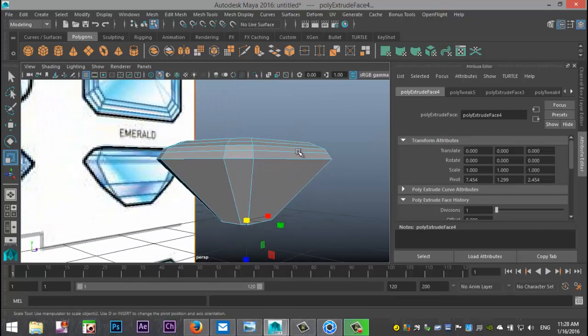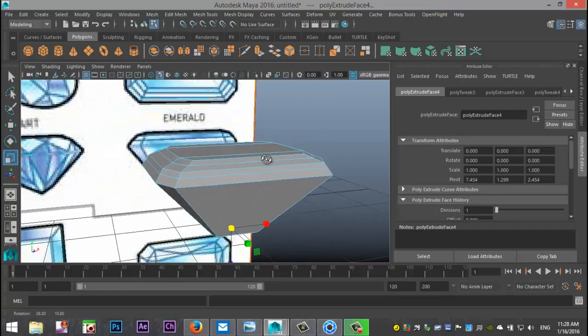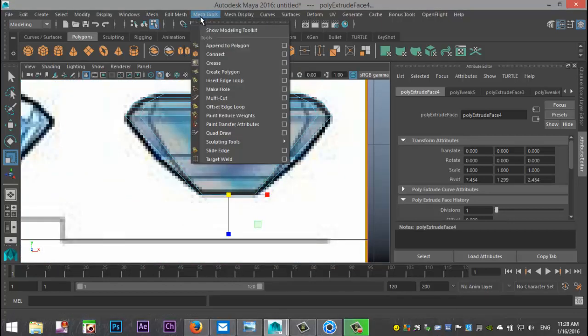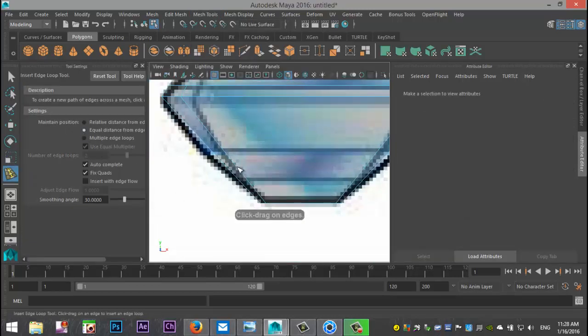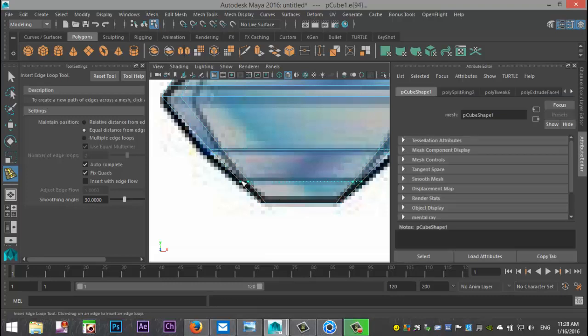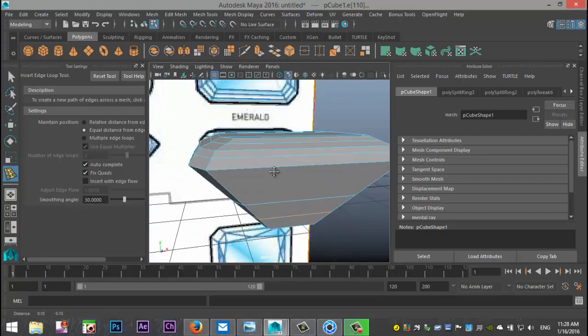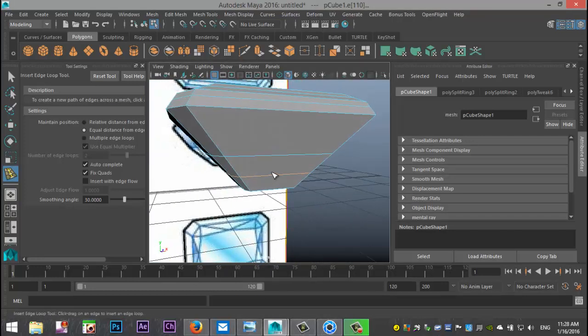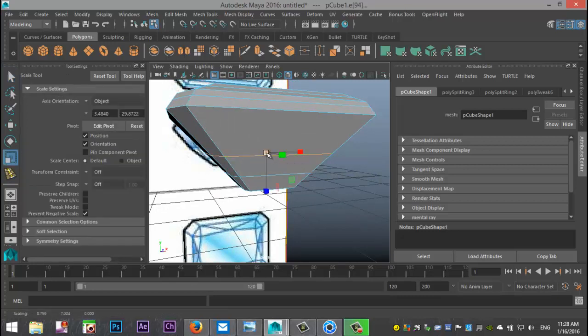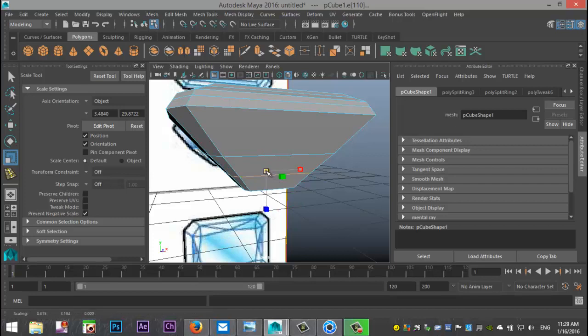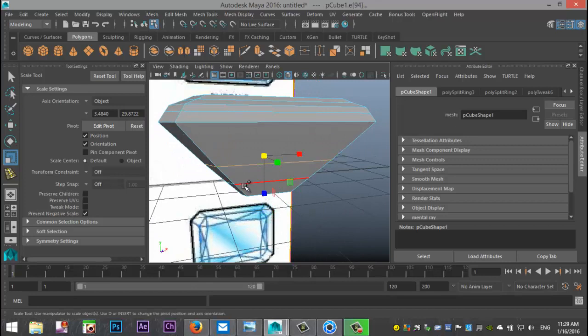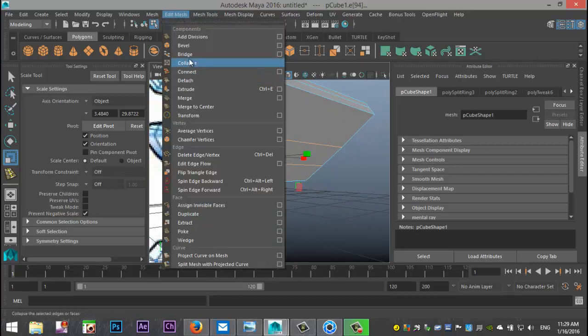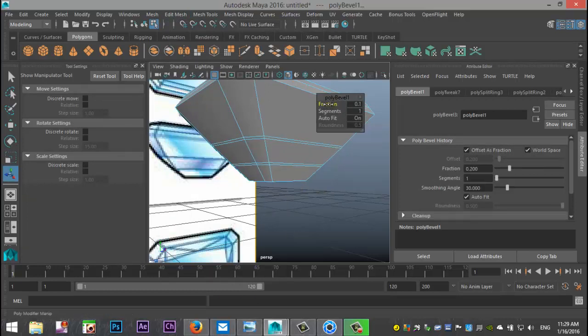Now we're going to add some edge loops from this view. Insert edge loop tool option box, single setting. We'll add an edge loop there and one there. Then we're going to hit Q on the keyboard, double click on that one and just scale out very slightly just to kind of break that initial line. We'll do the same here. Then we'll double click on that one and double click on that one.